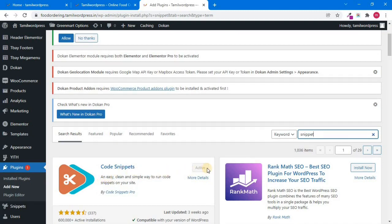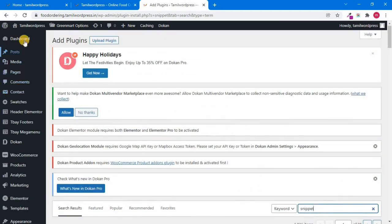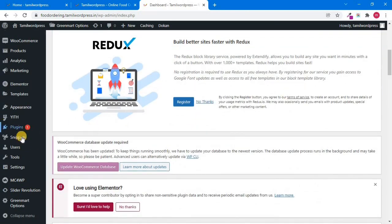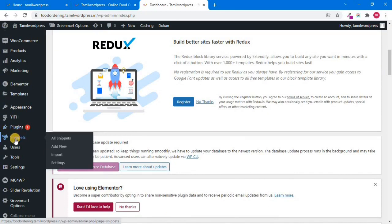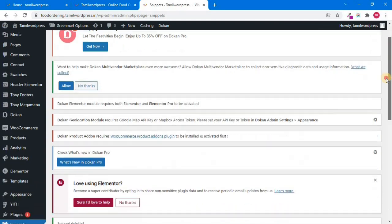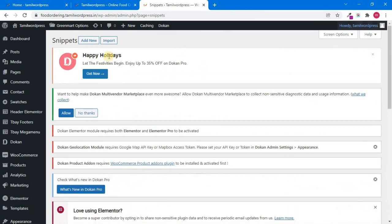I'm going to install it. Click the dashboard. As you see, when you click on the plugin, you can select all snippets. Now you can install the plugin. You can create a new snippet. Now let's use it. You can create new — add new.